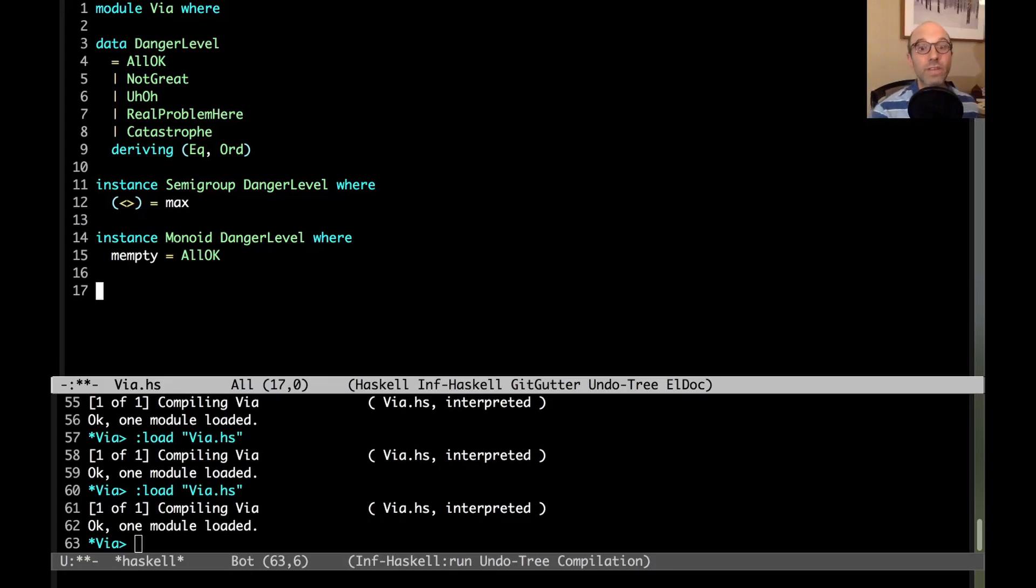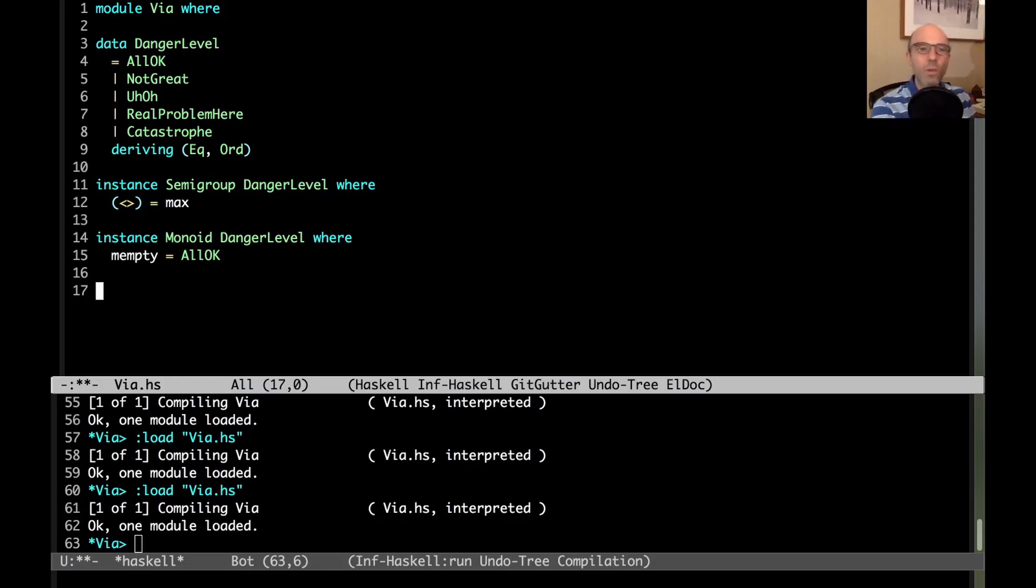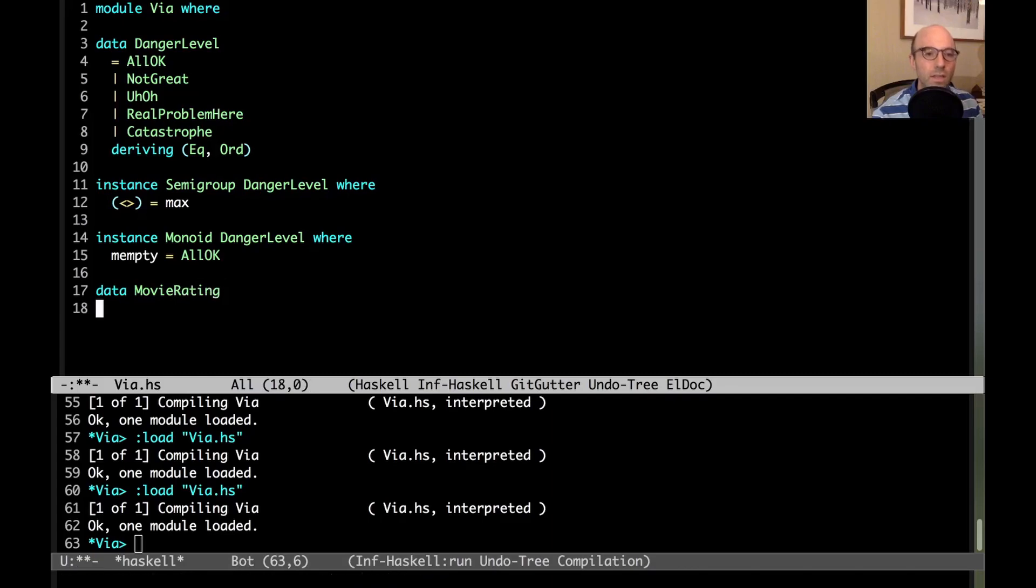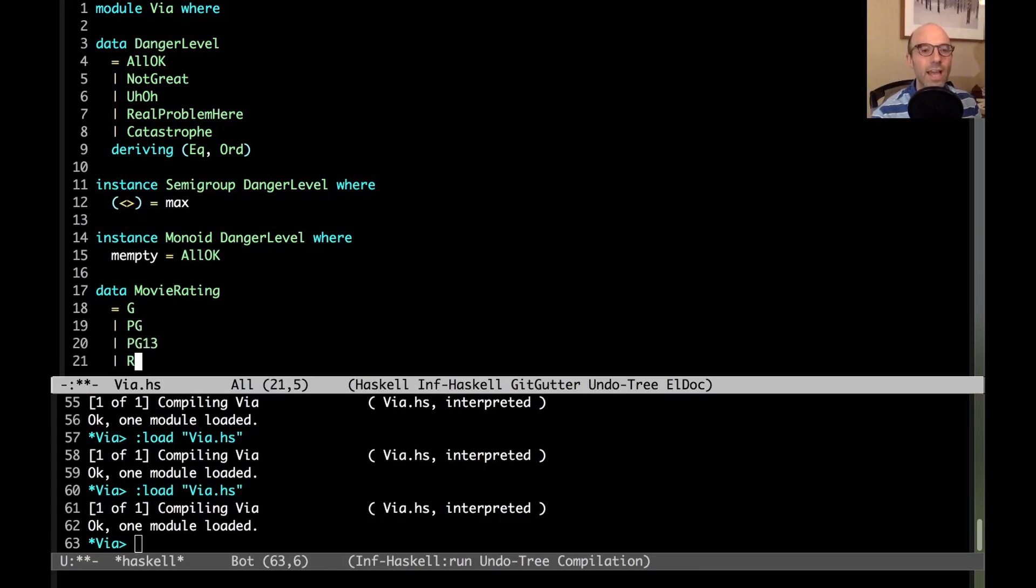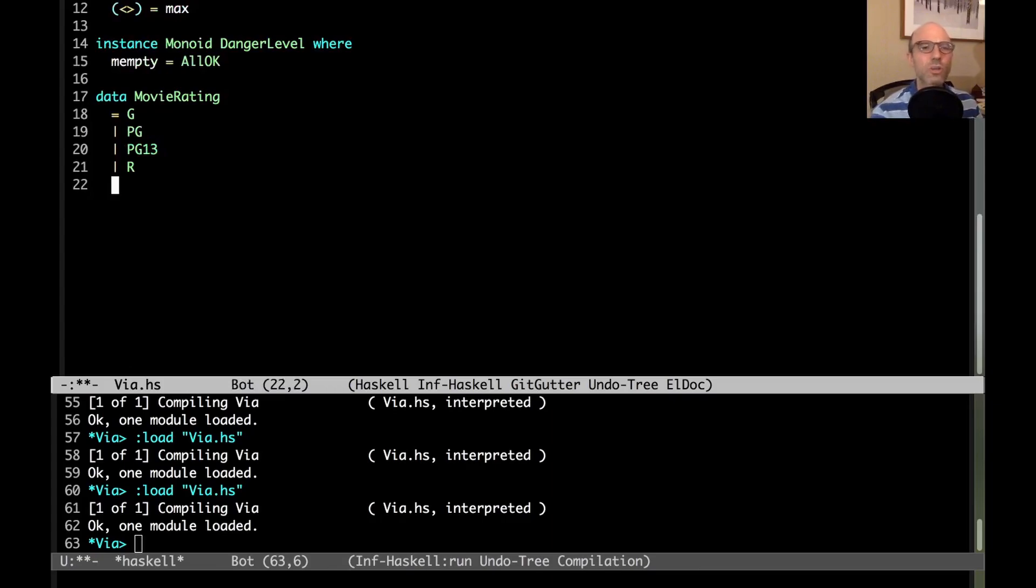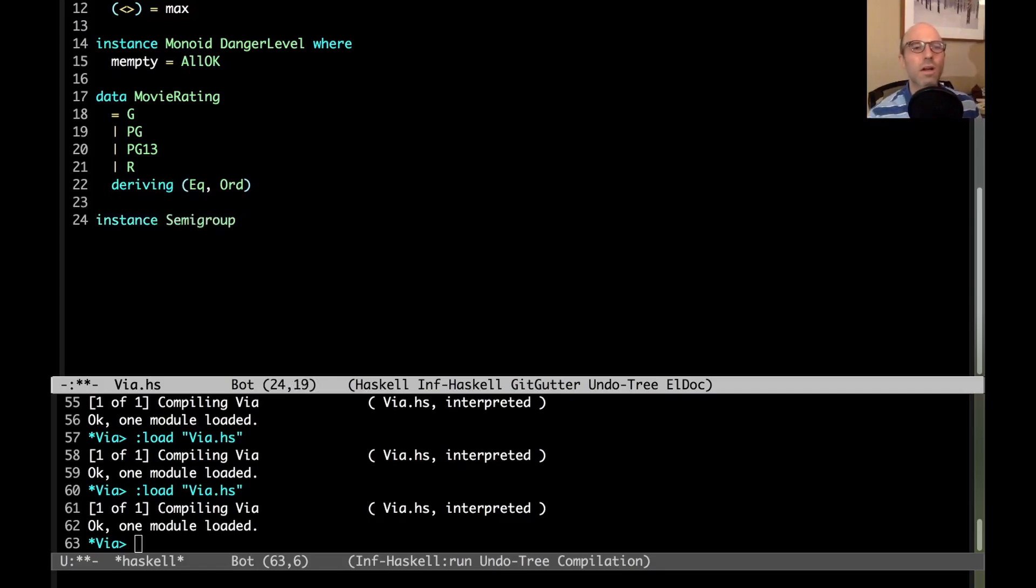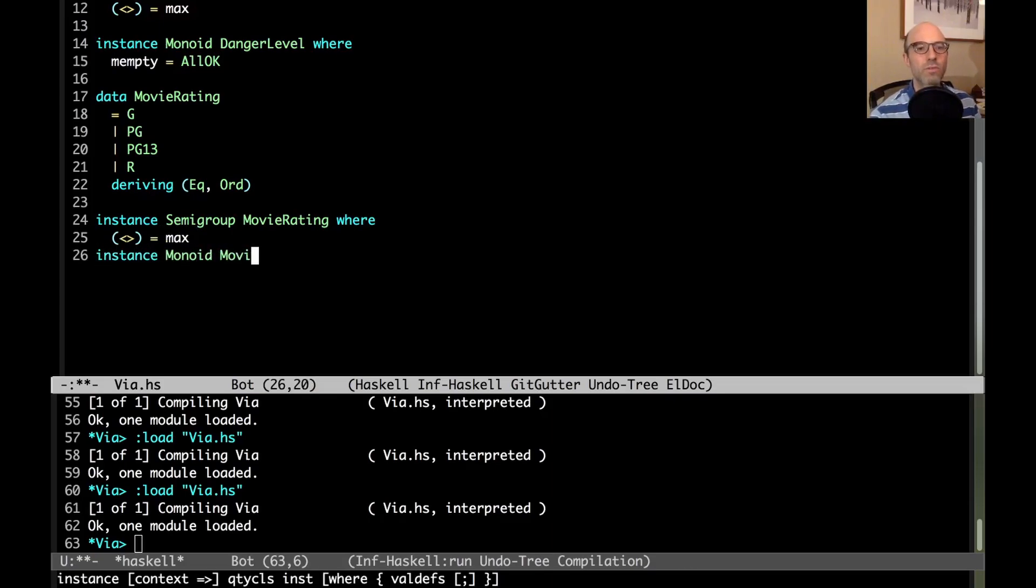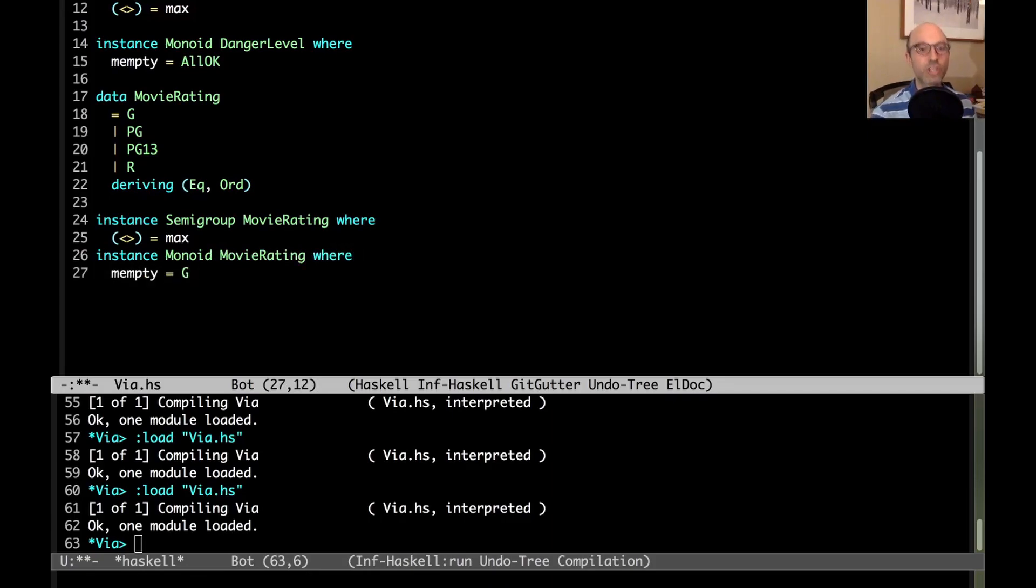Let's now say I have a movie collection, and I want to include the ratings of all the different movies. If I want to know whether that's appropriate for my daughter to watch, I have to choose the maximum rating of all of them. So I might have data movie rating here. In America we have G and PG and PG 13 and then R. These are all the different movie ratings. I want to have a very similar situation. I can say deriving eq ord and then instance semigroup movie rating where the combining operation is going to be max. Then instance monoid movie rating where mempty is going to be G.